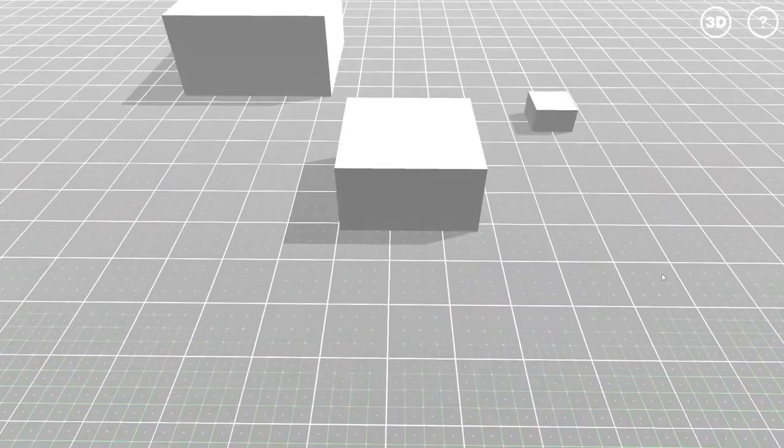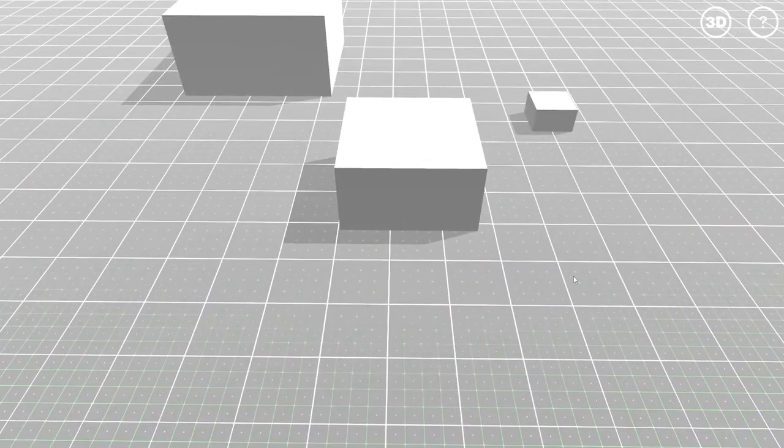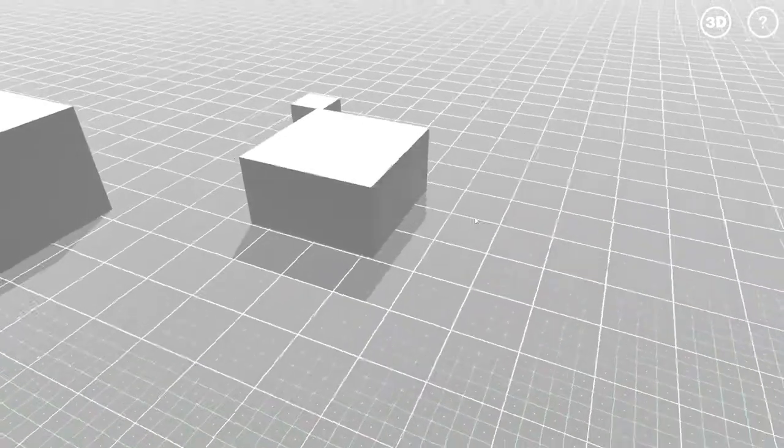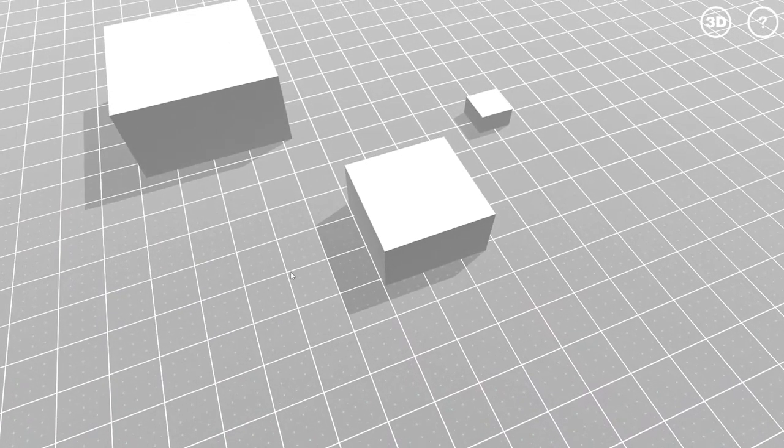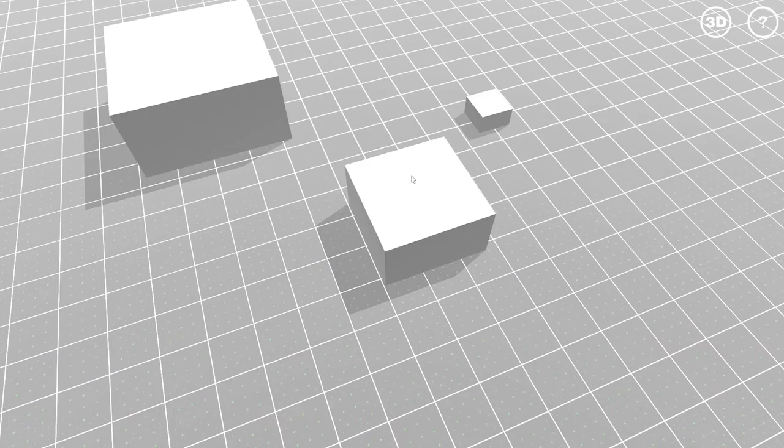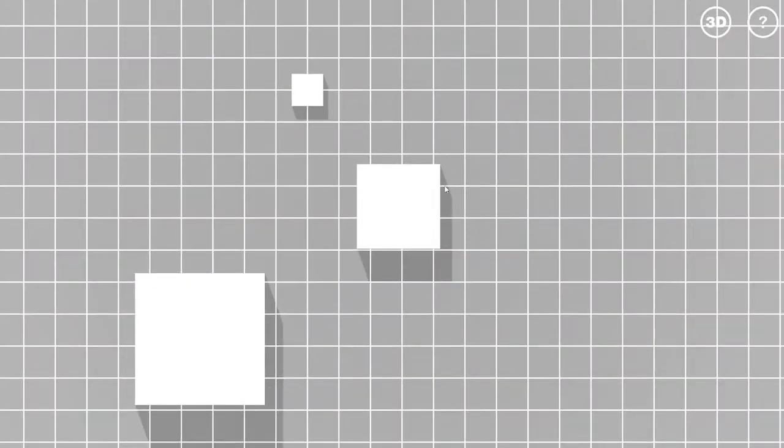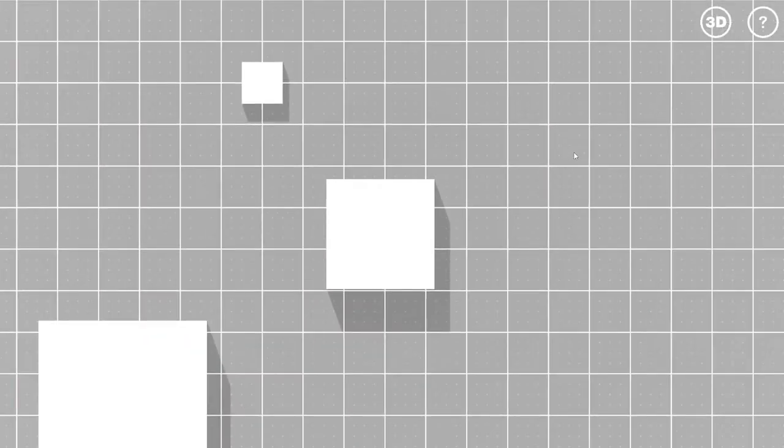Next feature is the perspective switch. You can see here we are on a perspective 3D view. But if I press the space bar, I'm switching to an orthographic top-down view. And then you can have access to the exact same inputs.